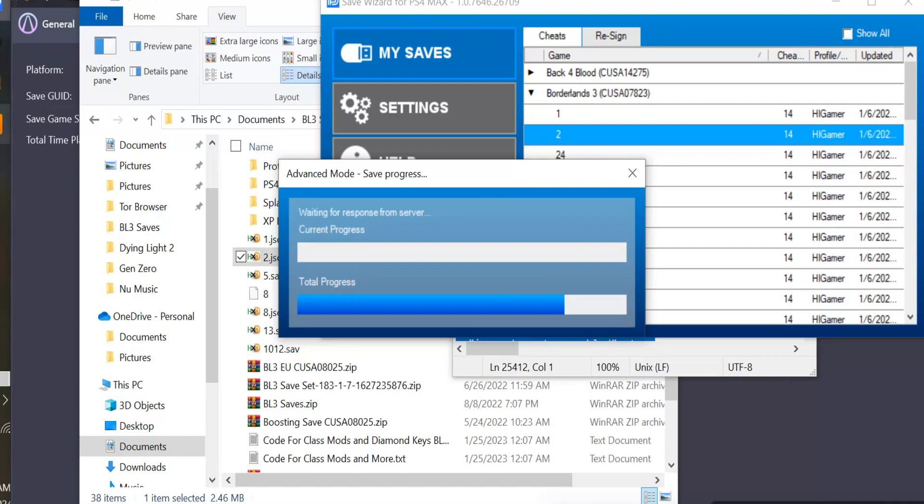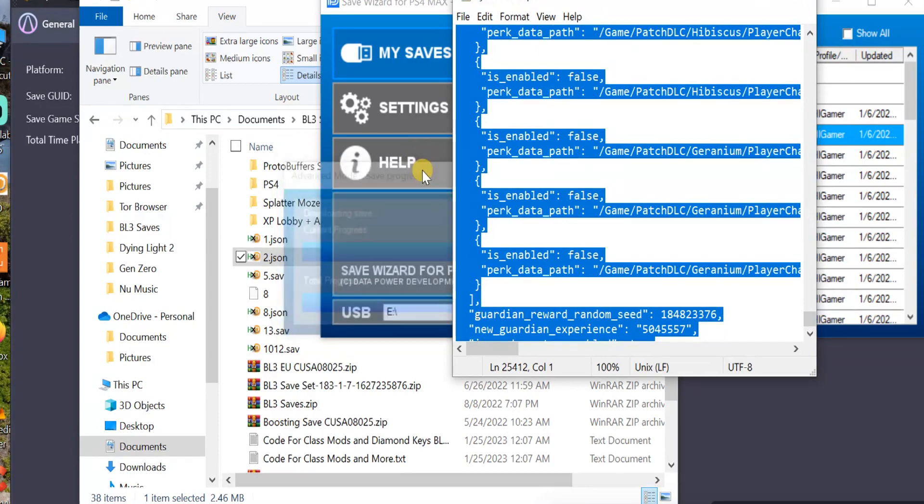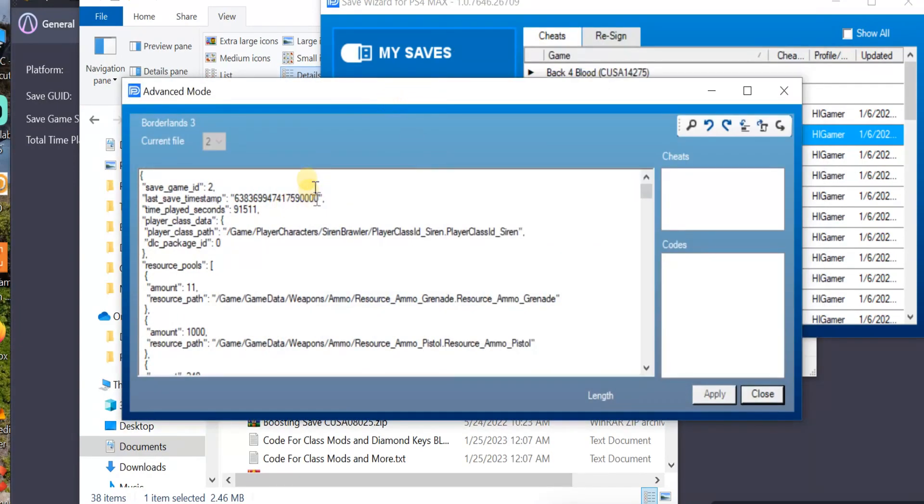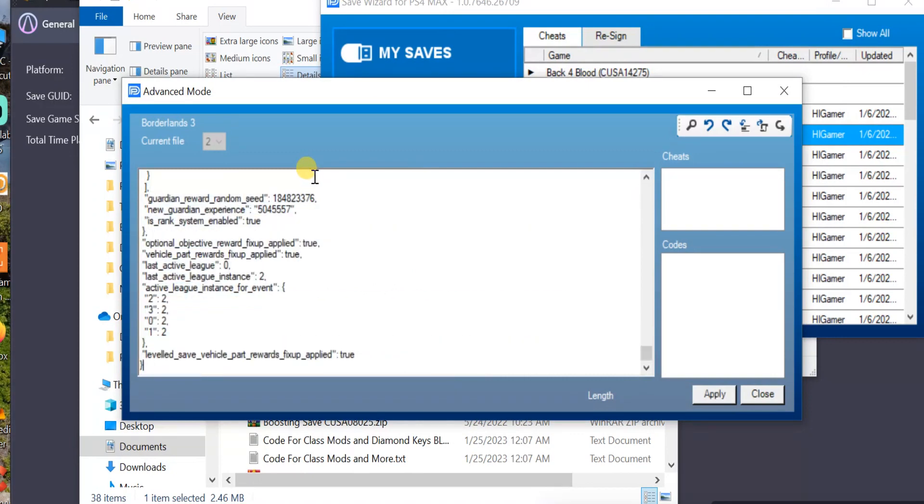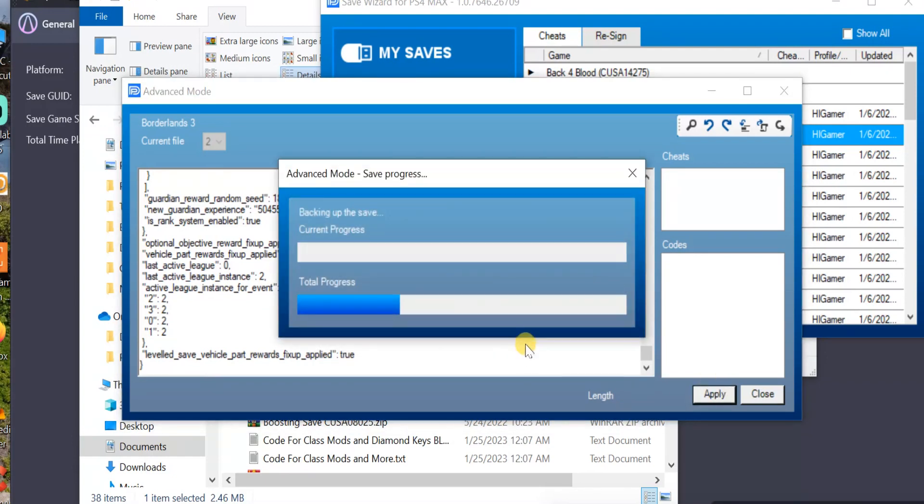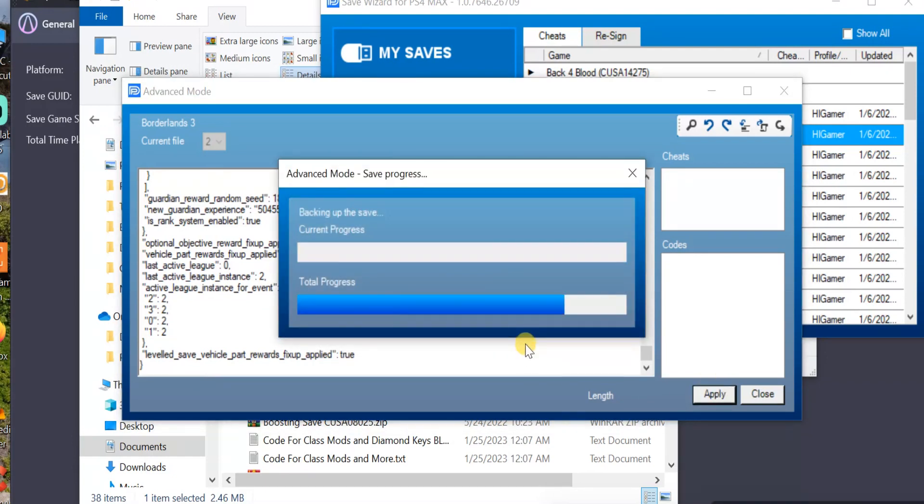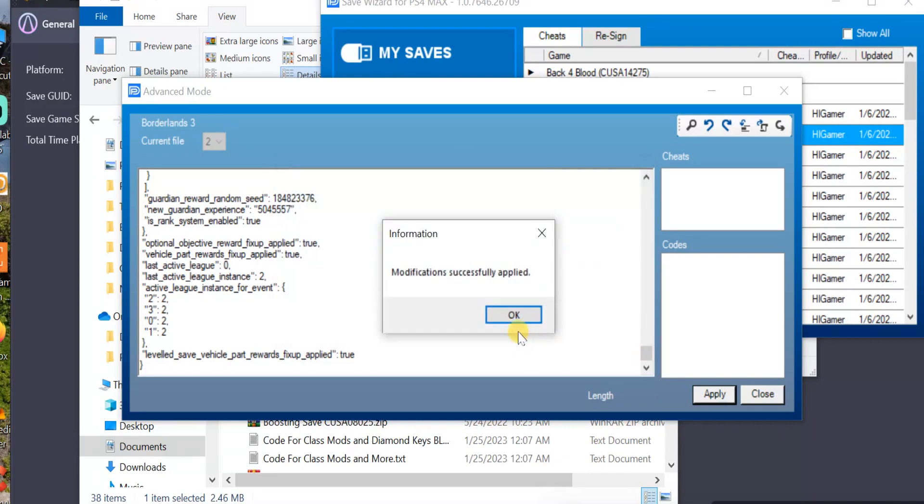So we got this here. We'll just Control-C again. Copy that. And we'll go here. OK. Control-V. And just Apply. Apply. Yes. There we go. There we go. Successfully applied.